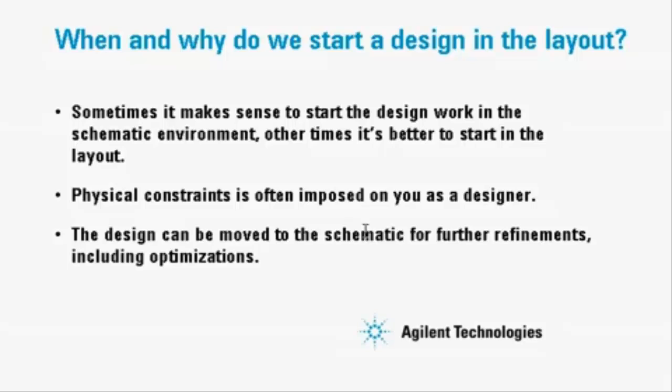Sometimes it makes sense to start in the schematic, while other times you're better off in the layout. Each design situation is unique.